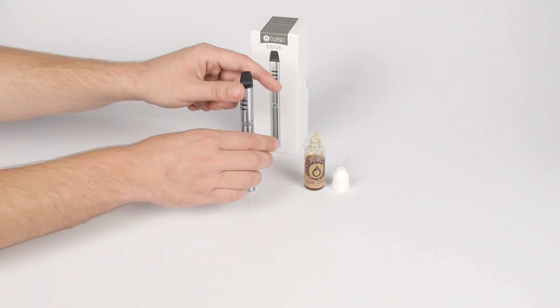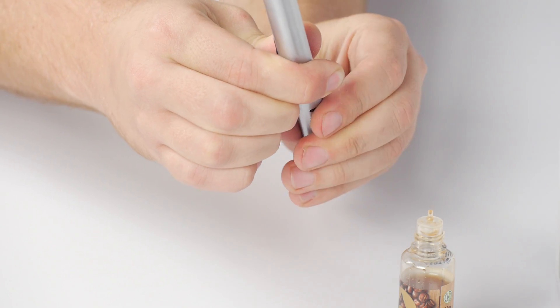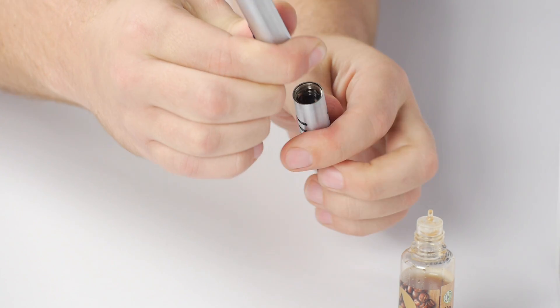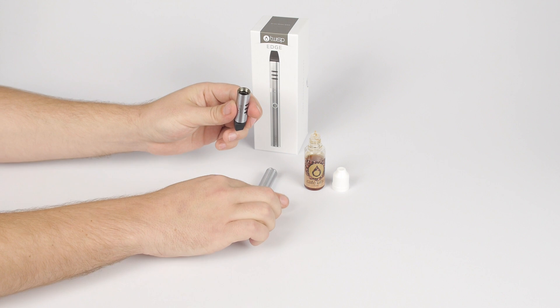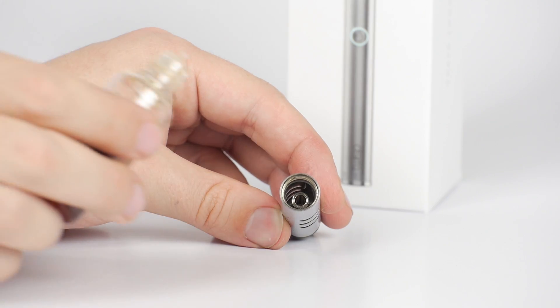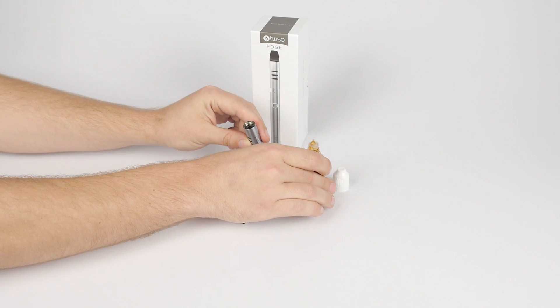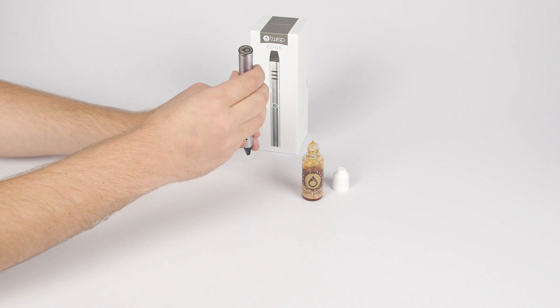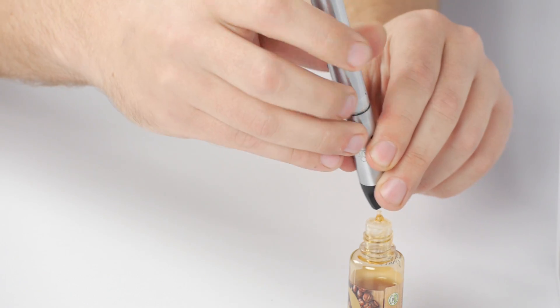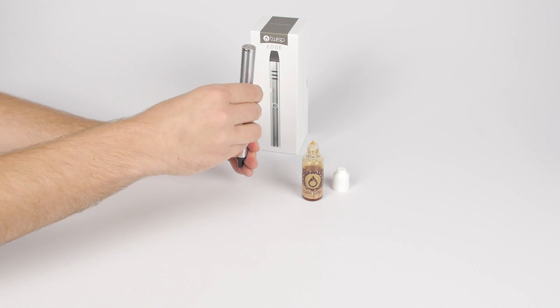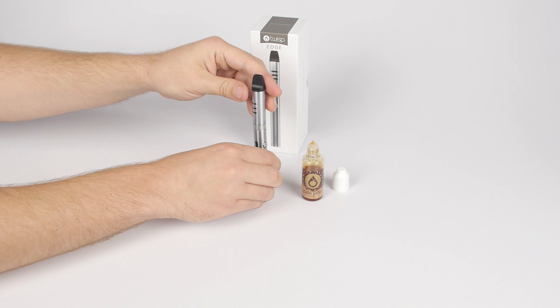To fill your Edge, unscrew the atomizer tank from the base and battery while holding your device upside down. Hold the tank at a slight angle and pour the liquid around the outside of the center column. Make sure that the tank is always more than one third full. Screw the atomizer tank back onto the base and battery.